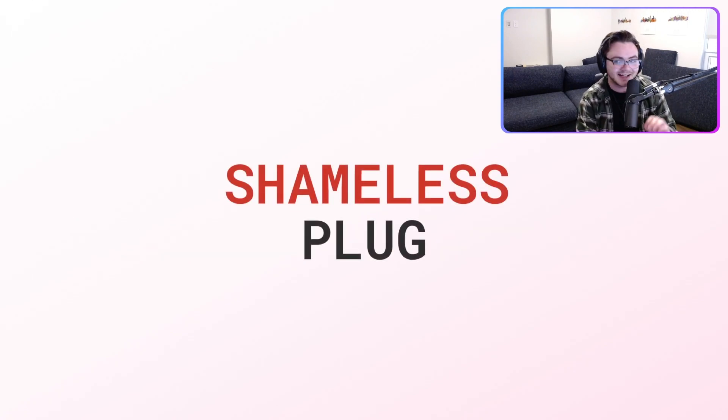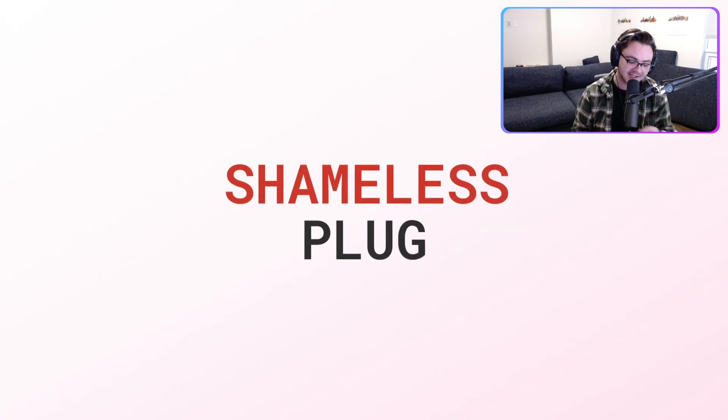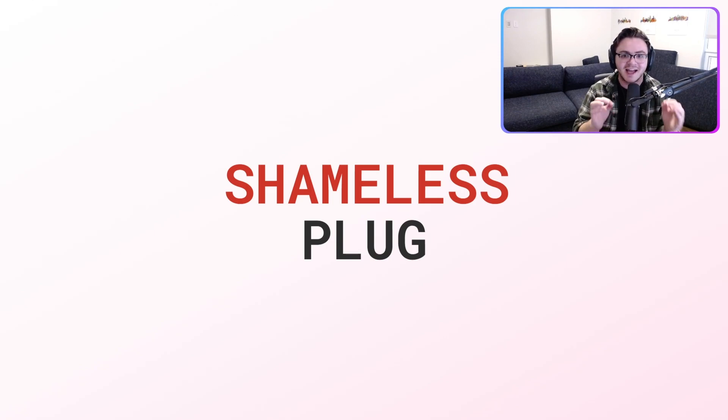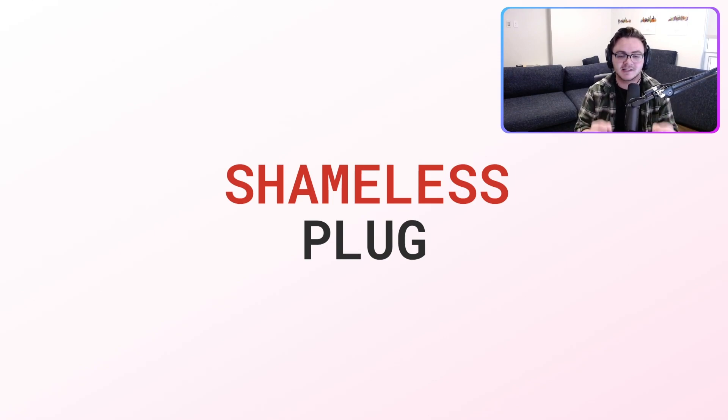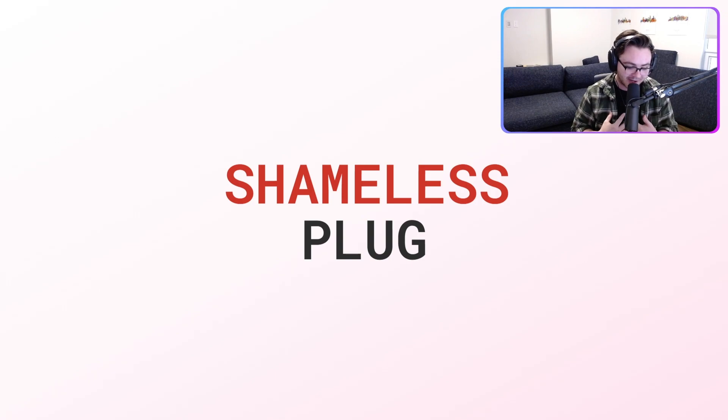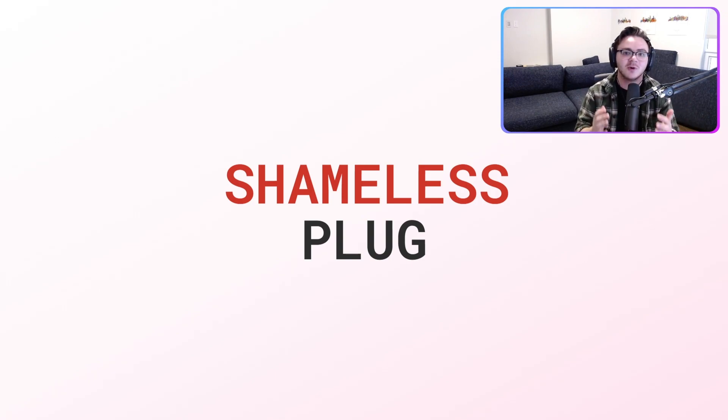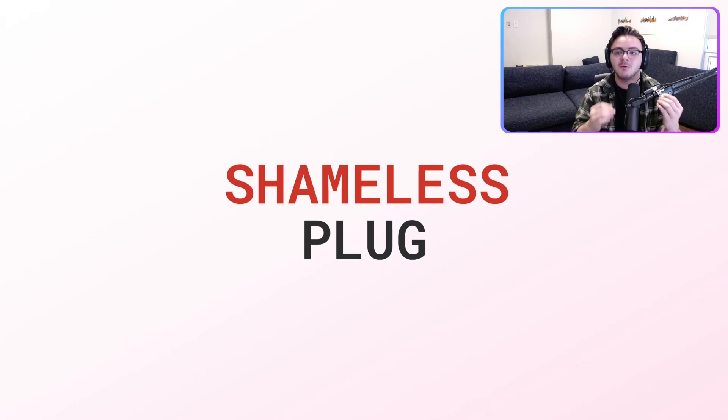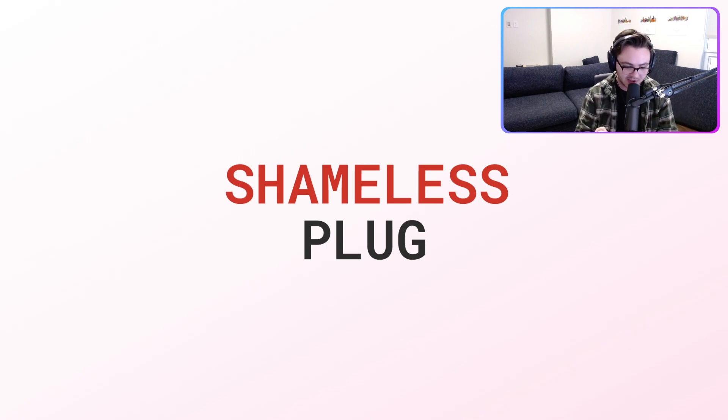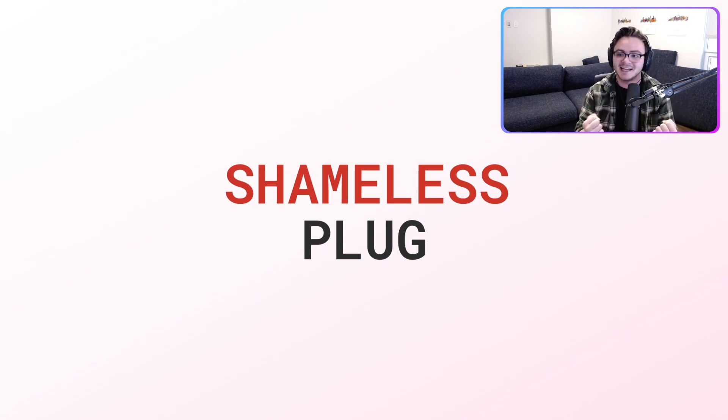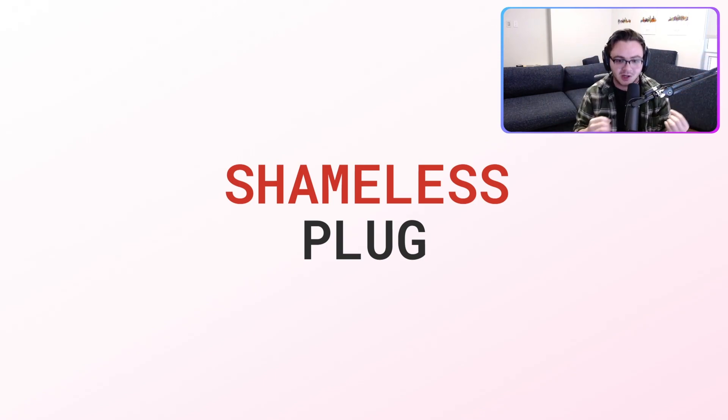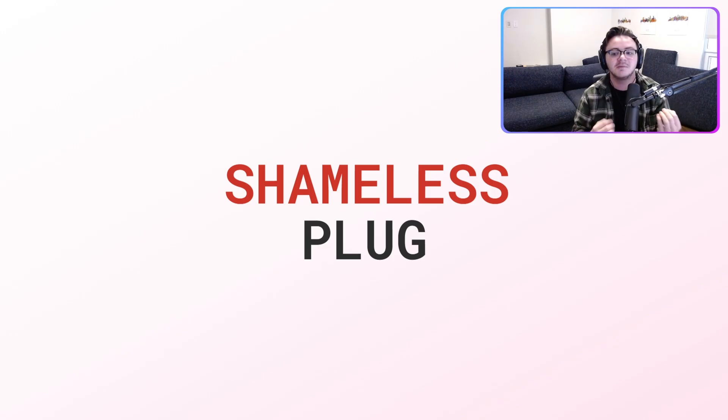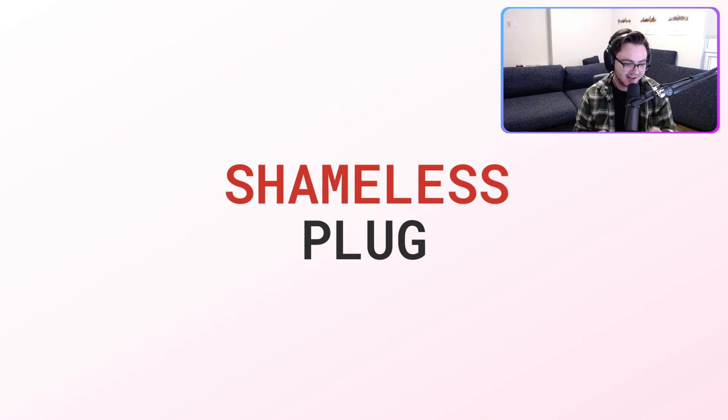And here's the part where I shamelessly plug my Discord. I will help you. If you join my Discord, I will do everything in my power to help you bridge this gap and get you to your first Discord bot. I want to make sure that people feel like they have a resource that they can turn to. So the Discord is going to be linked in the description down below. And for all of you in chat, it's exclamation point Discord.